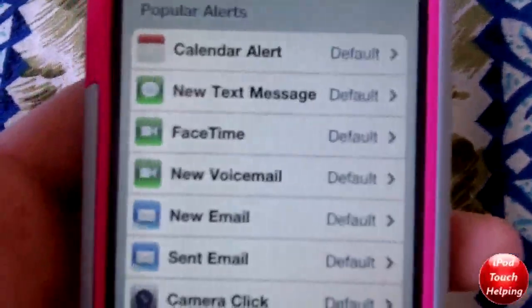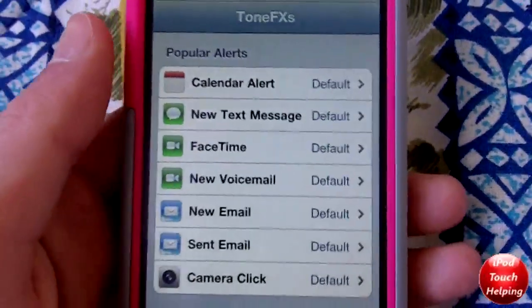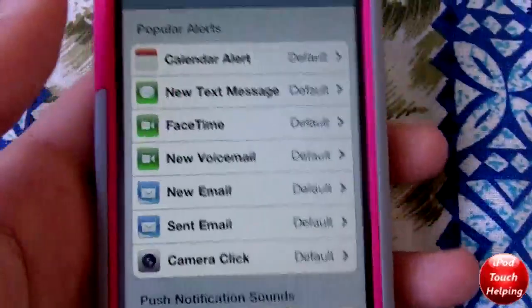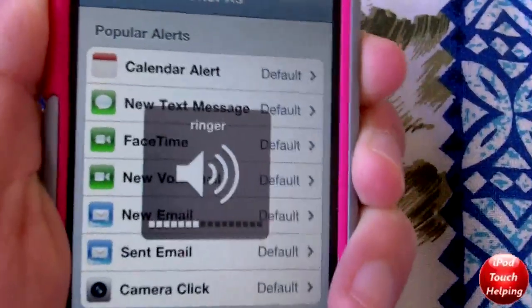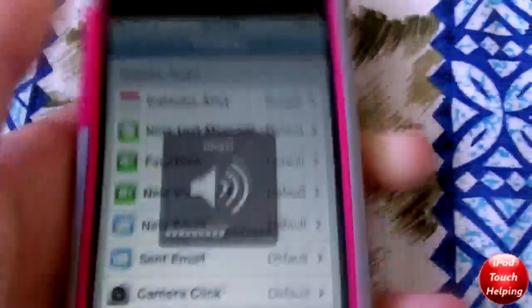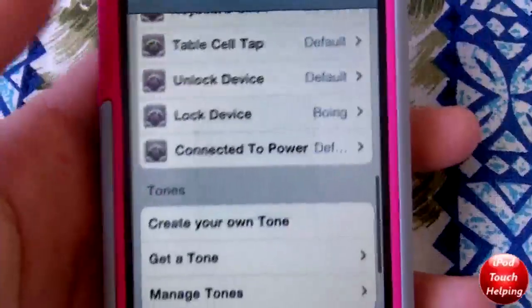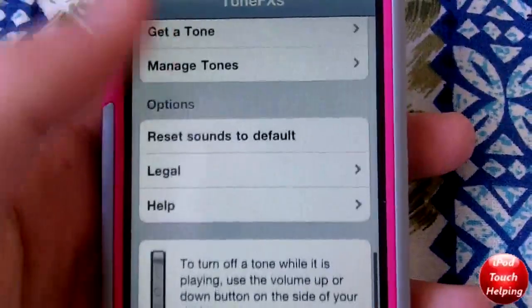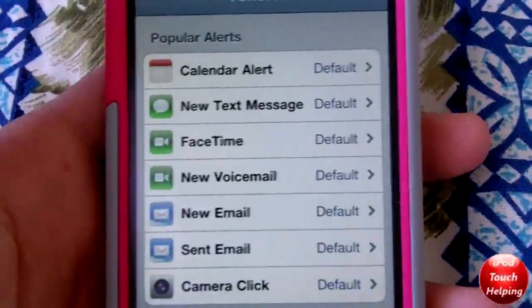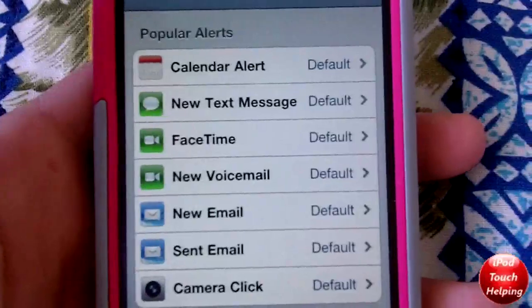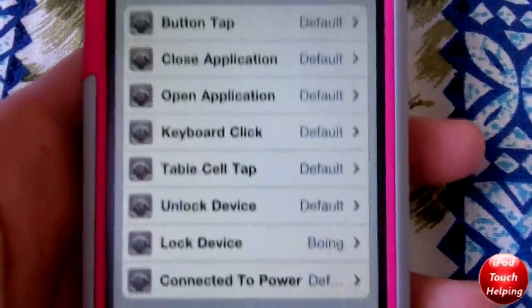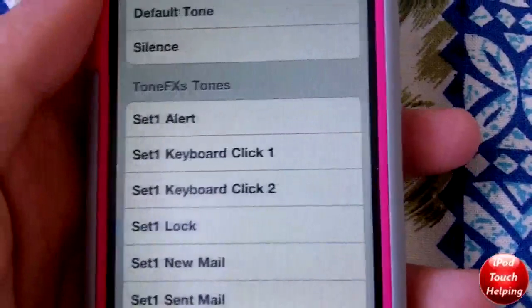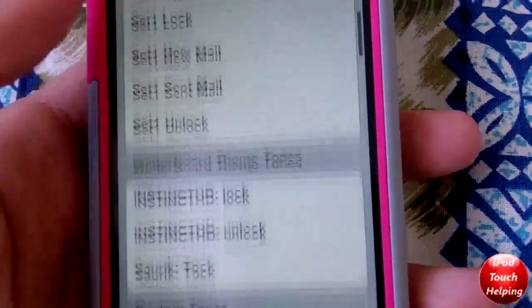Here it is guys. Basically this allows you to change your sounds to pretty much whatever you like, so this is very good for customization. It's got a bunch of really cool features. For example, if I wanted to change the way it sounded when I locked my device, I could make it do something different.